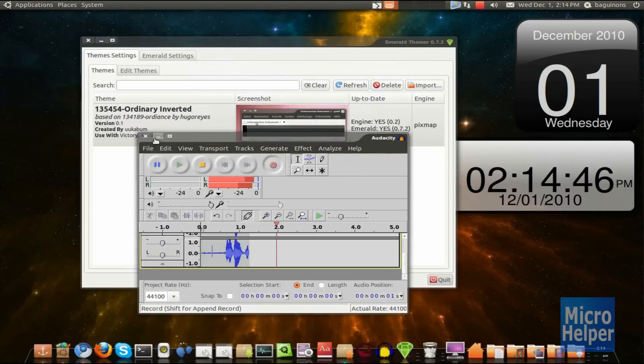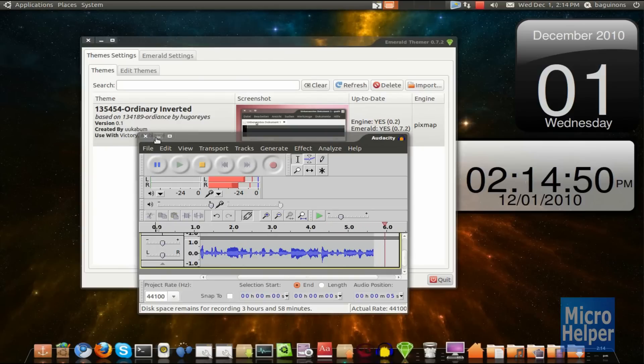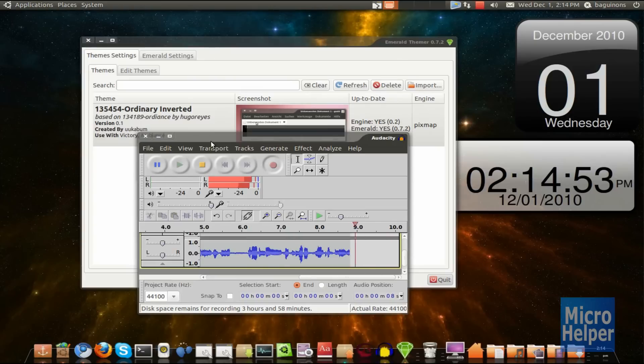Hello guys, welcome to this tutorial on Ubuntu 10.10 below or above if this video is outdated. I'll be showing you how to edit and customize your window decorations.